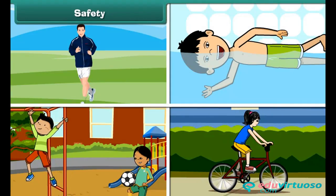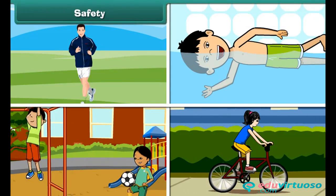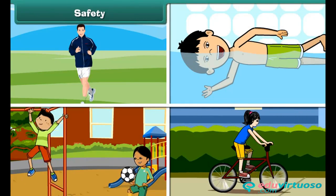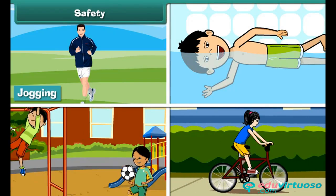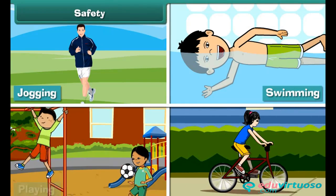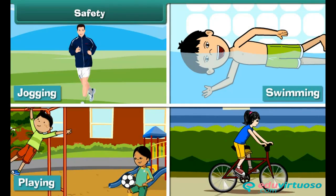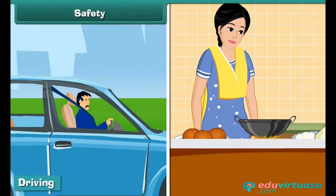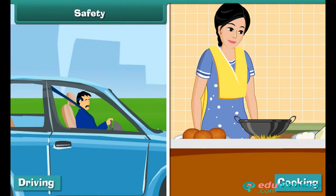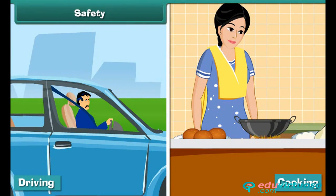Safety: We perform many activities in a day like jogging, swimming, playing, cycling, driving, cooking, etc. We must be careful while doing these activities. Otherwise, there can be accidents and we can injure ourselves seriously.